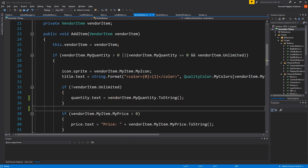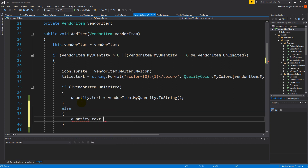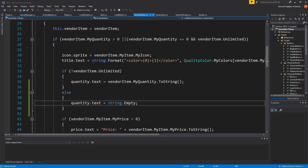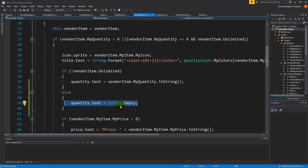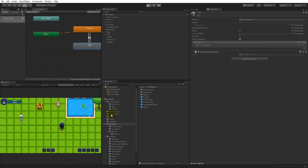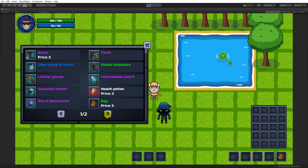The quantity fix is inside the vendor button script. We check if the item is unlimited, and if it is not unlimited we set the quantity text to string.Empty. This makes sure the quantity is reset to empty when the next-page slot has an unlimited item. After saving and testing, the vendor shows five boots and nothing written on the potions - that bug is fixed.